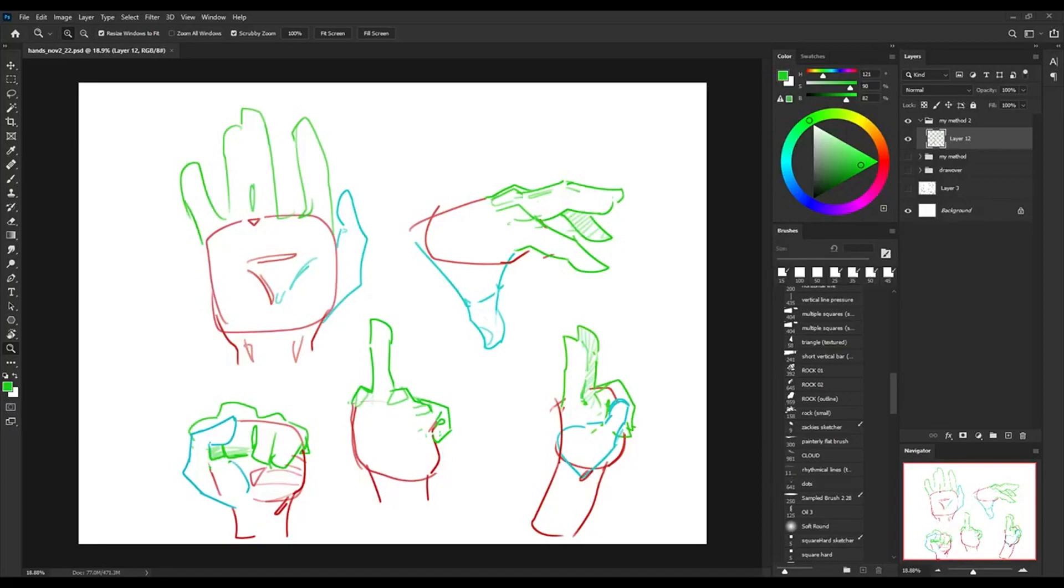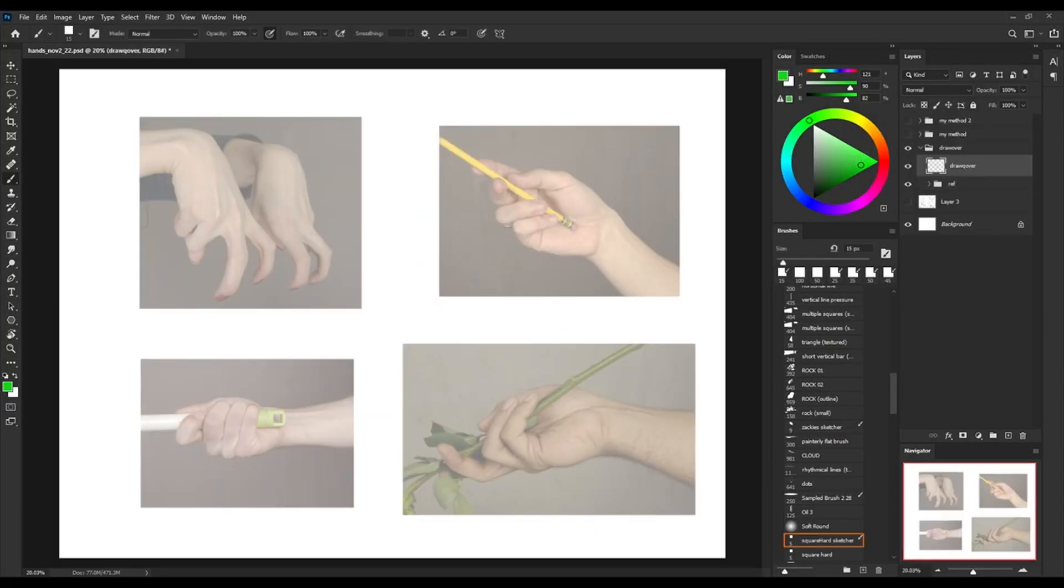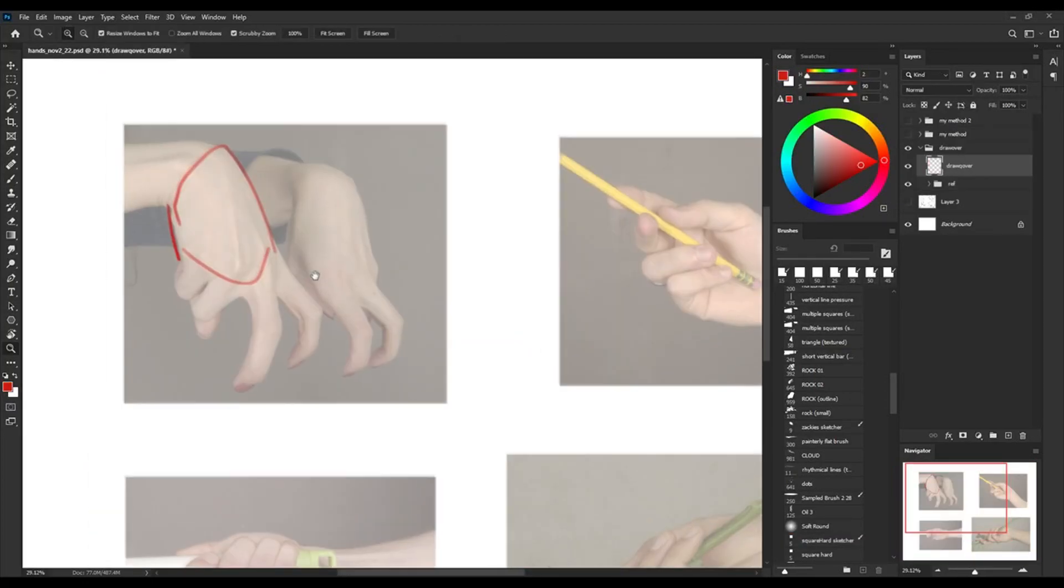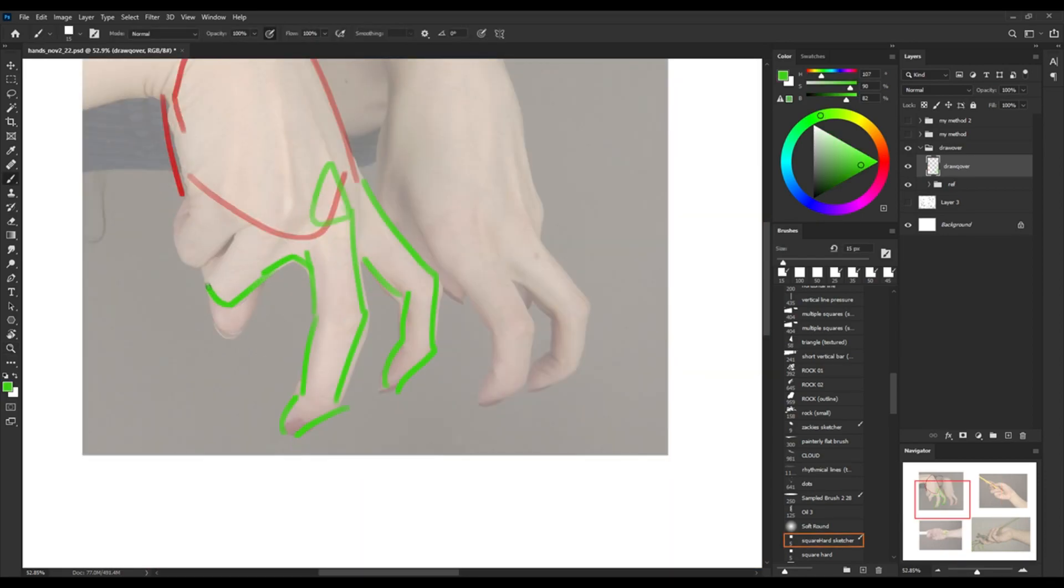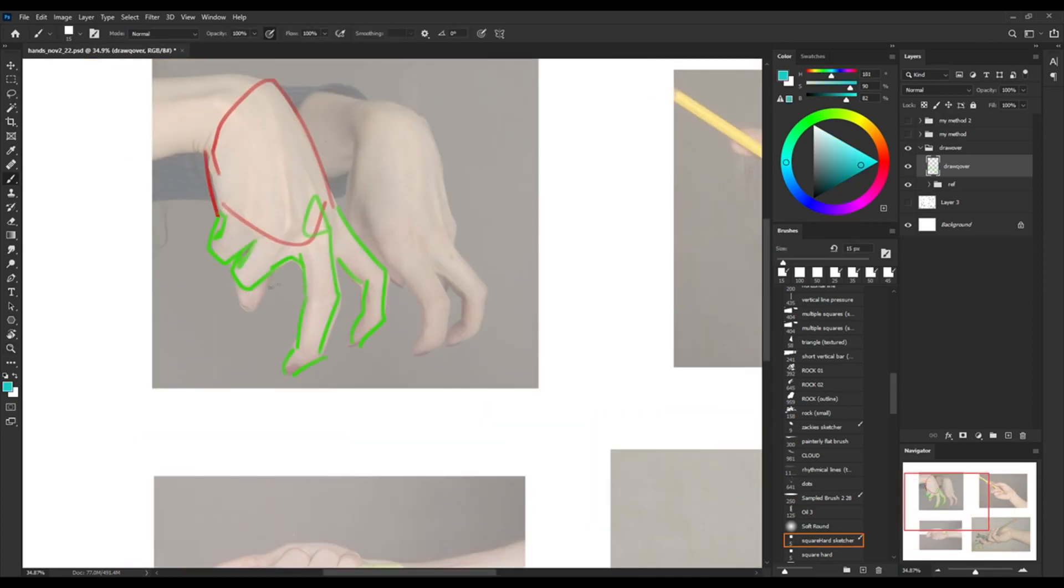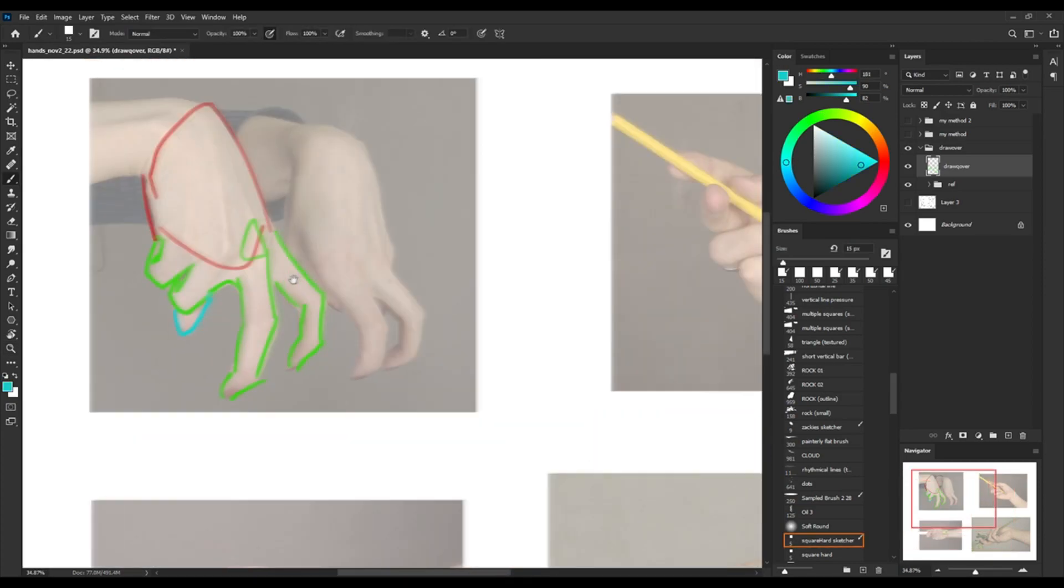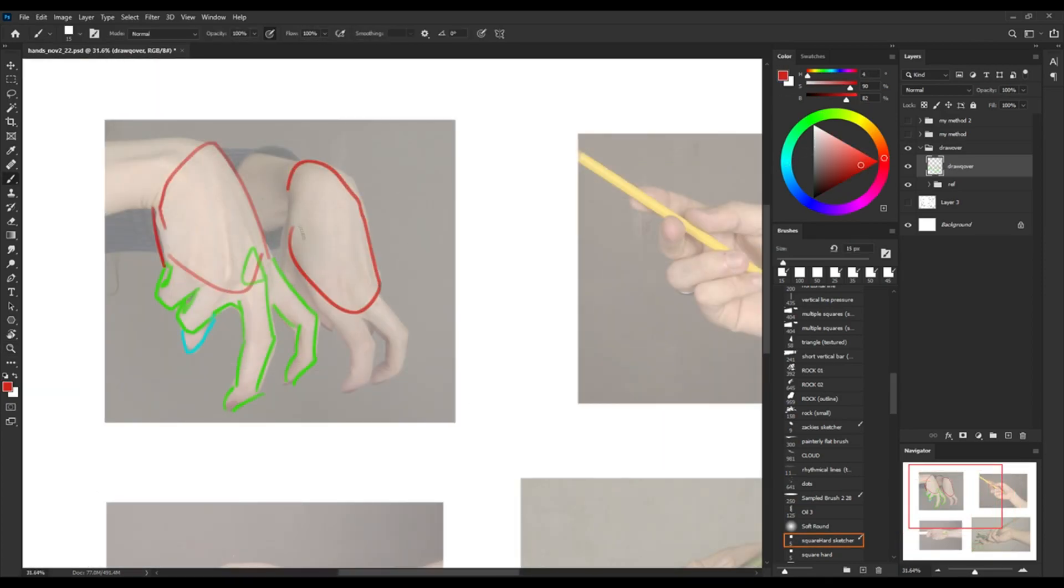And so now I just want to hop right into actually doing some drawover studies. Usually I would actually not draw over them—I would just draw them on a separate piece of paper or a separate Photoshop file. But in this example I wanted to really show my breakdown in understanding of the hand and how it correlates to actual hands in real life.